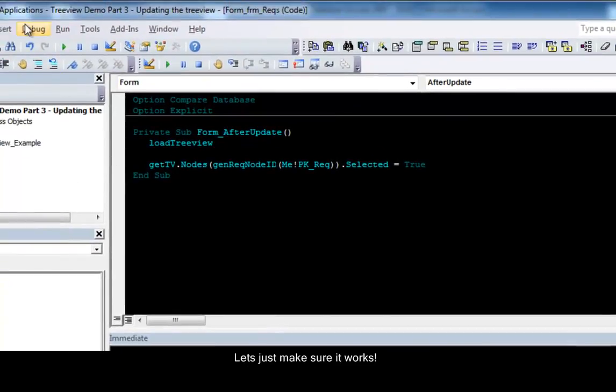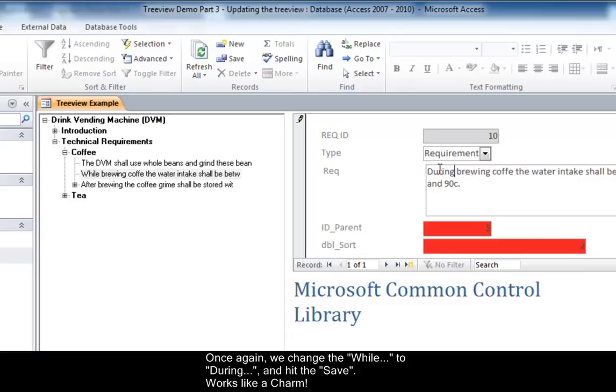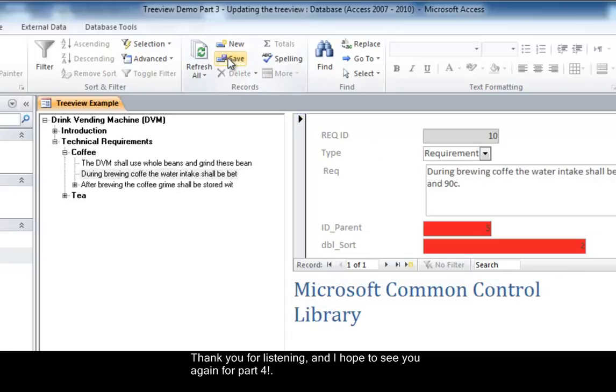Let's just make sure it works. Once again change the 'while' to 'during' and hit the save. Works like a charm. Thank you for listening and I hope to see you again for part 4.